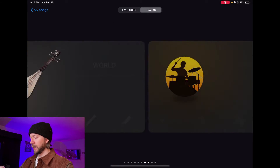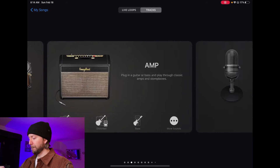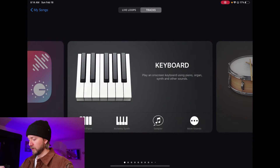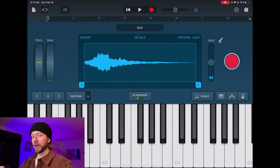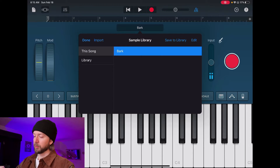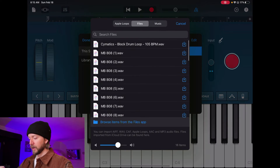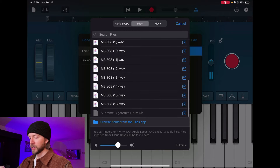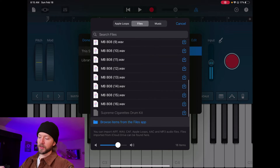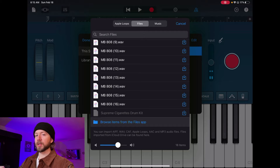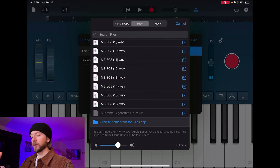From here on out, we're going to open up GarageBand, open a brand new project, and go to our sampler. Now we've got our sampler open. You're going to click on Bank, then click on Import. Now you'll see that all your samples are sitting here. You'll notice that the Supreme Cigarettes Drum Kit folder is grayed out, because GarageBand doesn't like folders.